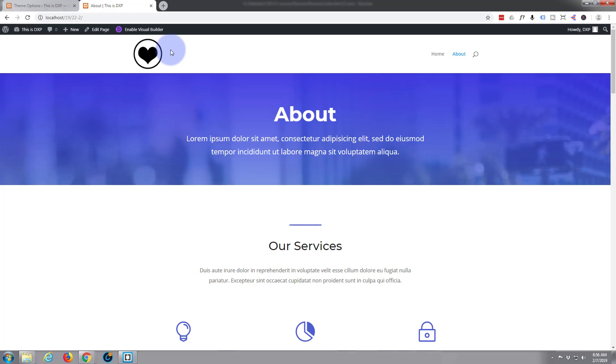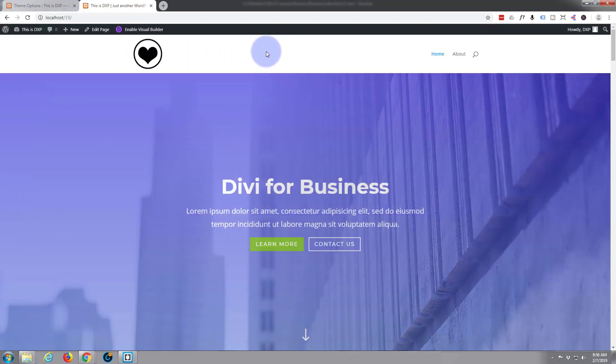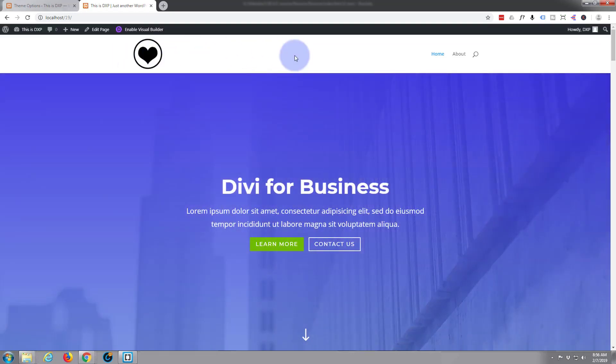So what we're going to do today is use a bit of CSS to actually change the styling of the logo and the background color of the nav bar and some of the links for our home page here.